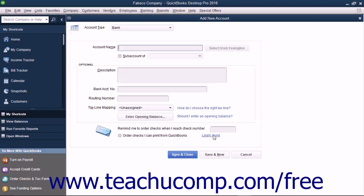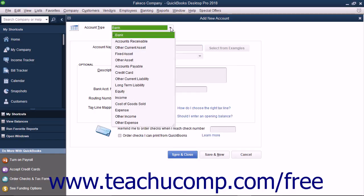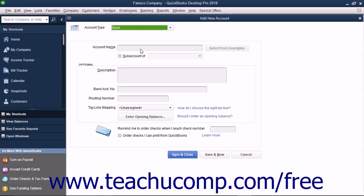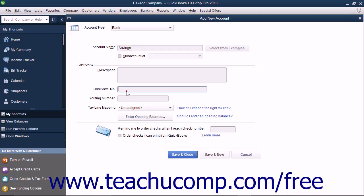You will then see the Add New Account window. Note that when you selected the account type on the previous screen and then clicked the Continue button, all it did was select an account type from the Account Type drop-down shown at the top of this window. Next, enter a name for the account into the Account Name text box. Skip the Subaccount of checkbox and drop-down for now, as we will discuss creating subaccounts momentarily. The Account Description field is optional, as are the bank account number, routing number, and tax line mapping fields. When finished, click the Save & Close button to create the new account and close the window.